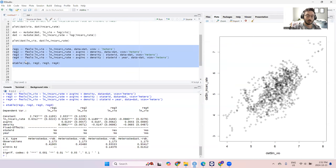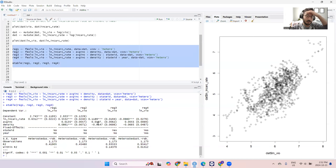This is the kind of table of output you should expect to have for your homework this week. And if you are going to use panel data on your project, this is the kind of table of output I would expect there as well.